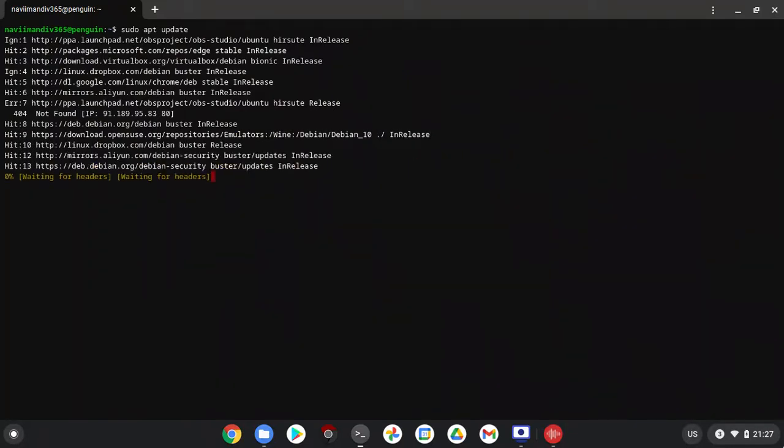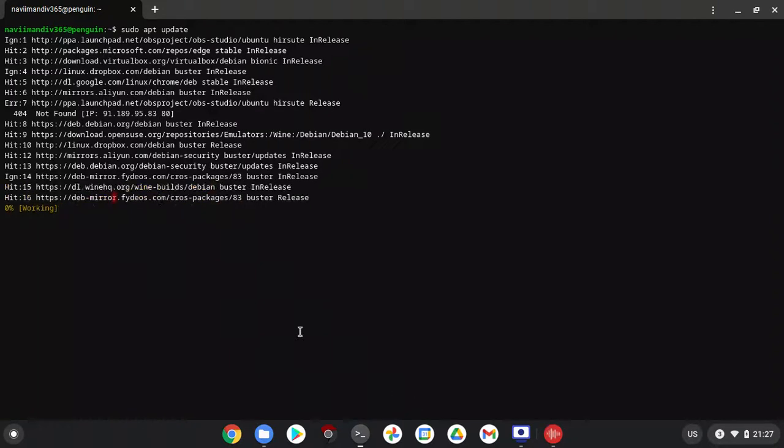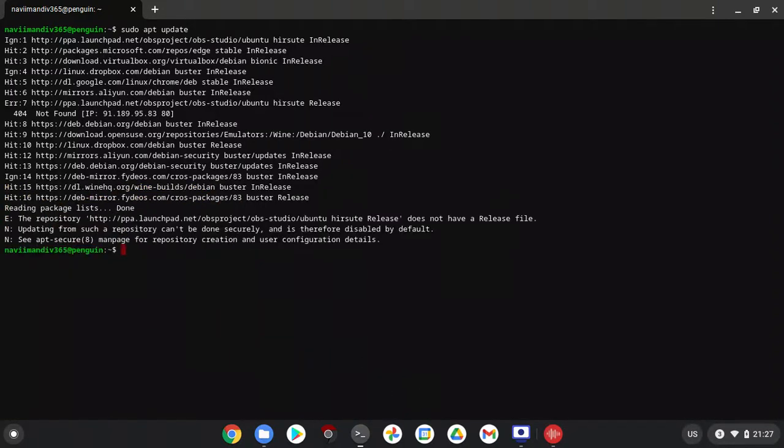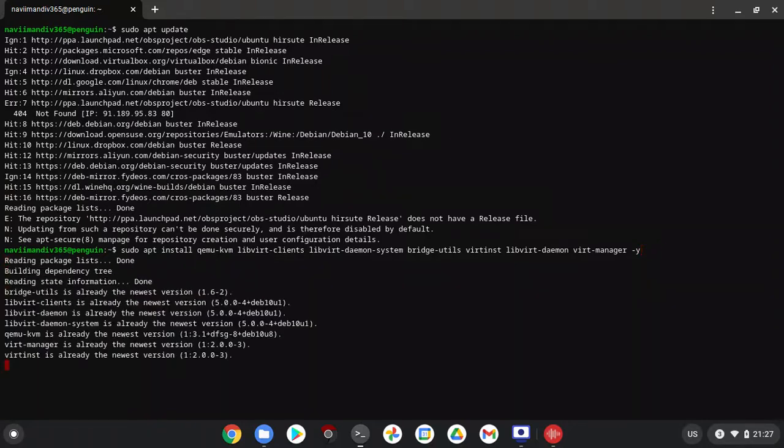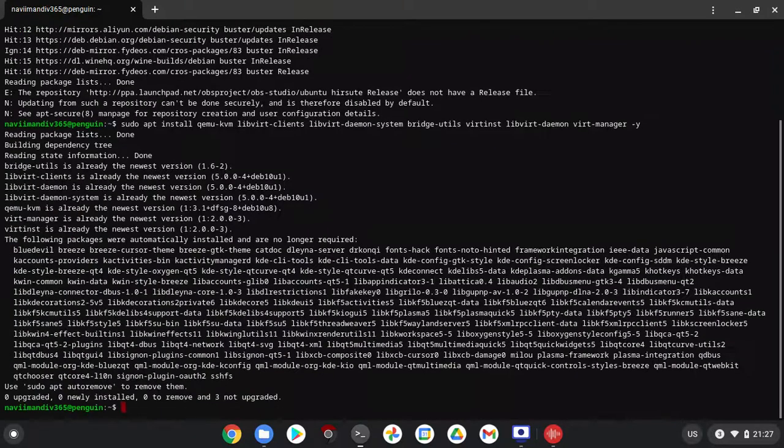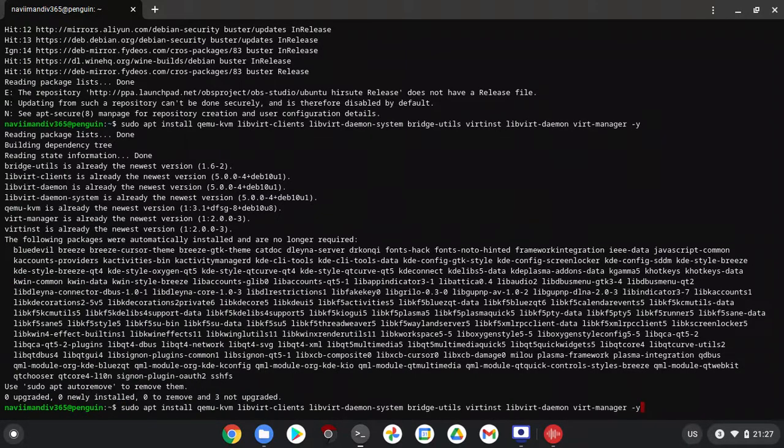Now I'm going to install virtual machine manager. This is the code to do that: sudo apt install QEMU KVM. This will install all the libraries and virtual machine manager on your Chromebook. I will put it in the description.